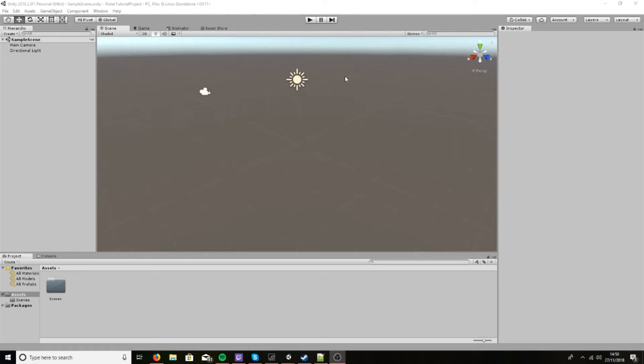Hey guys, what's up, it's Ewan here and today I will be showing you how to make a water shader with shader graph in the Unity lightweight pipeline.